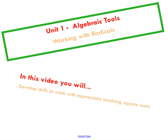Alright, so that brings us to the end of this video tutorial — a quick one on using algebra processes to simplify and work with radicals. This is something you're going to use throughout your studies in math; you never know when these things pop up. So it's a good thing to keep in your utility belt.